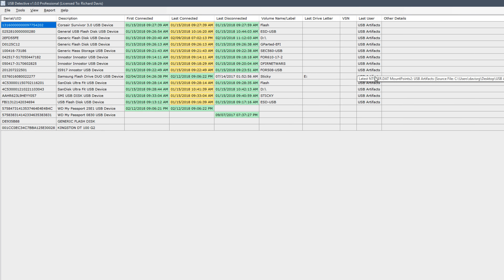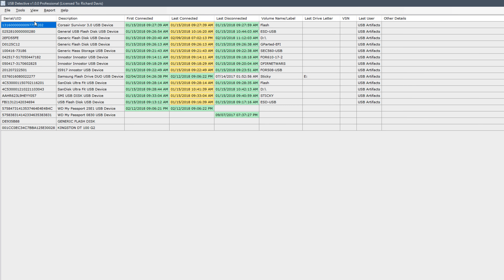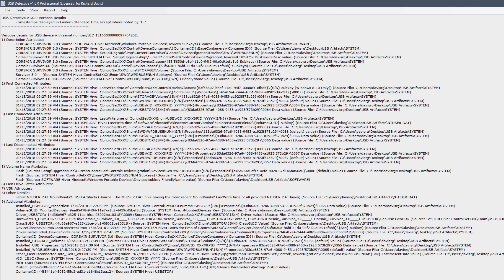I have basically provided the artifacts from which this data originates, and I already know that the ntuser.dat I provided is from my particular user account. So if I go up to View, there's another option here in the professional version of the software. I should mention — I actually found this software on a forensics website and reached out to the author asking if he would provide me a license to the professional version so I could evaluate it and create a video. This is not a sponsored video — I actually contacted him. There are not a lot of differences between the professional and the community version. The community version is completely free, but it lacks the verbose mode and the reporting features. Because we are using the professional version and have access to verbose mode, let's see what it looks like.